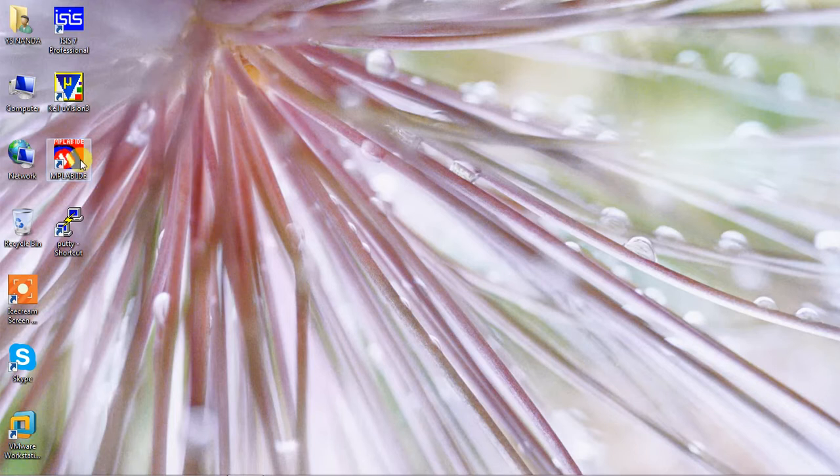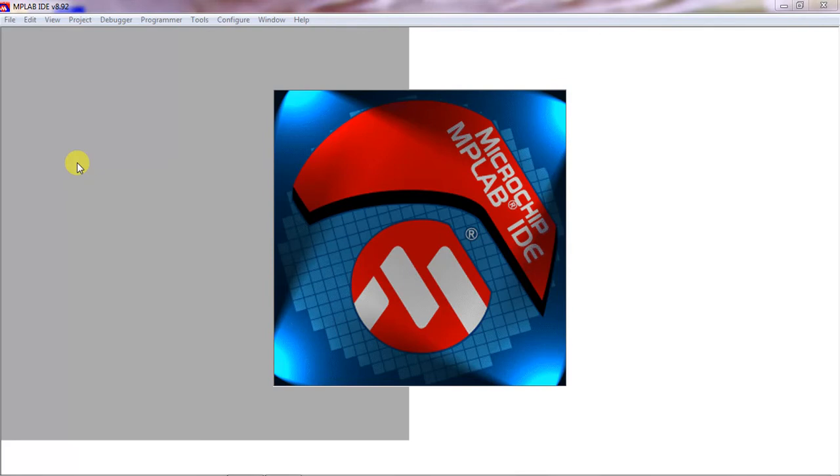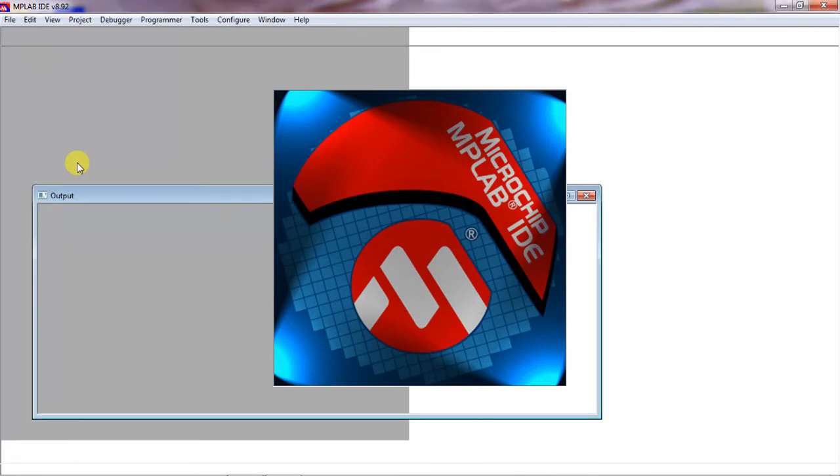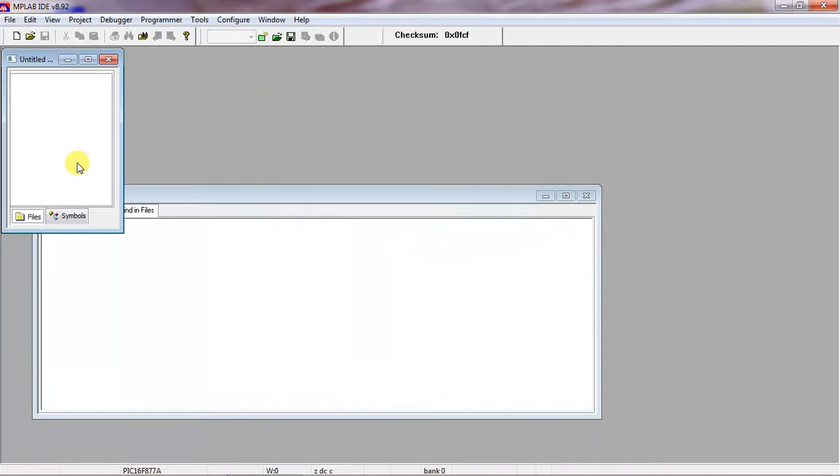This MPLAB IDE you had installed on your computer. Go for the procedure on how to work with this MPLAB IDE. Within this window, choose the Project tab.